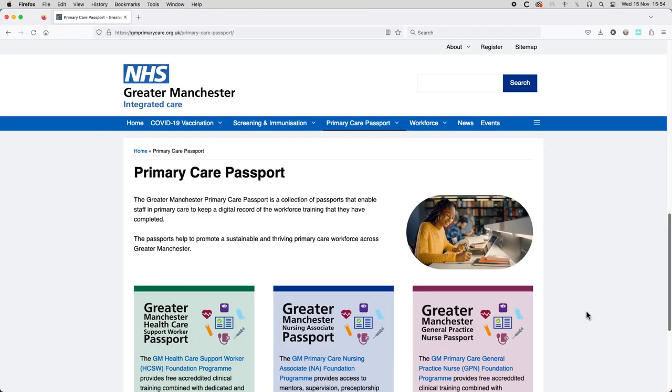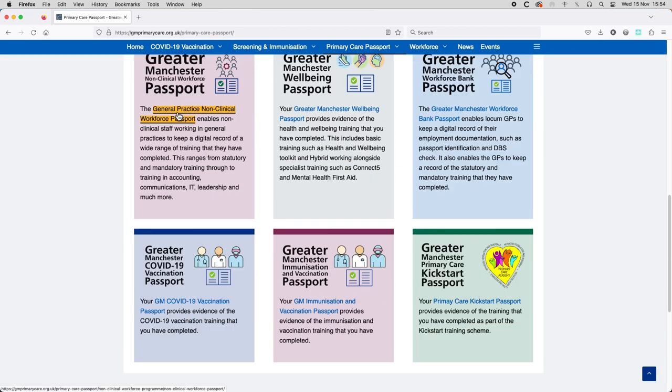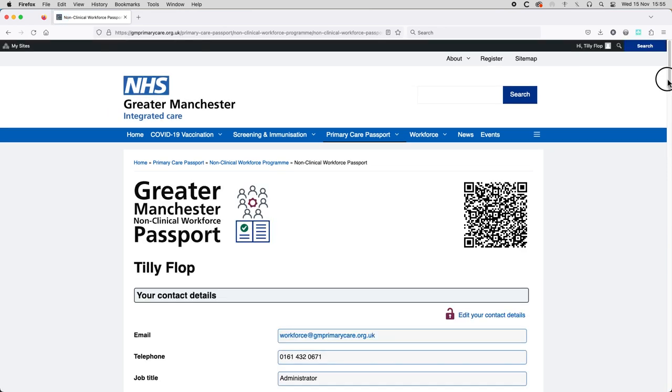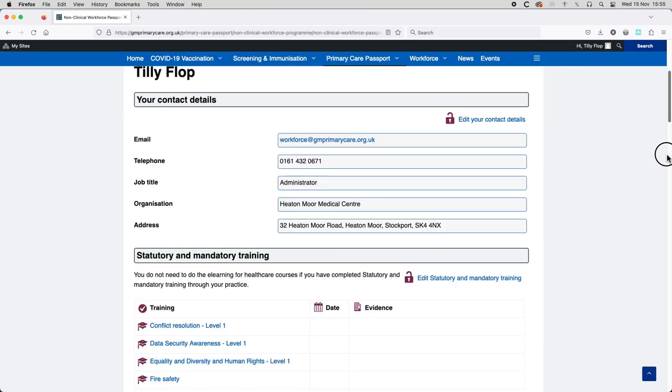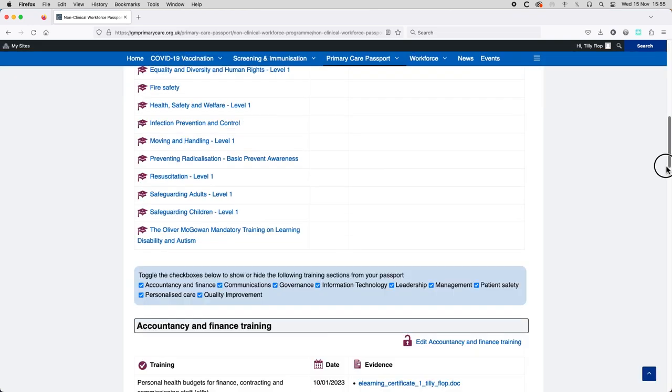The Greater Manchester Primary Care Passport is a collection of passports that enable staff in primary care to keep a digital record of the workforce training that they have completed. The passports help to promote a sustainable and thriving primary care workforce across Greater Manchester.